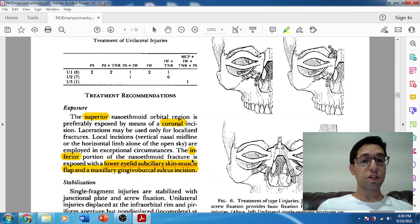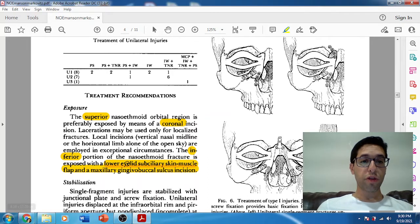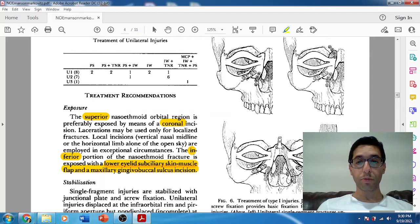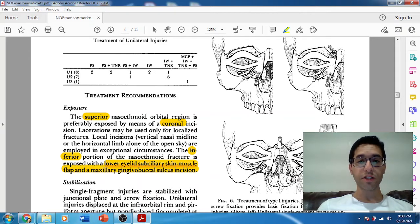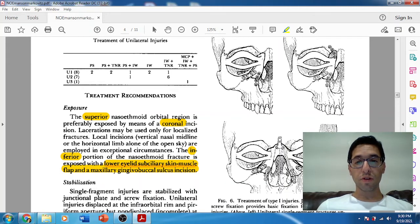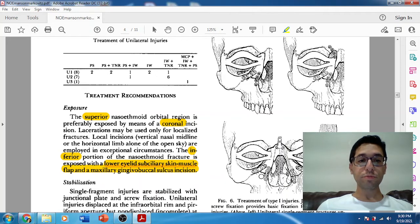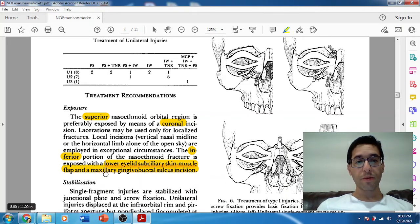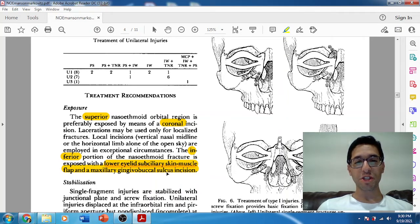Inferiorly, you're going to do two incisions. The inferior portion of the NOE fracture is exposed with a lower eyelid subciliary incision — though it could be any lower eyelid approach: transconjunctival or infraorbital. For the piriform, he would go transorally with a maxillary gingival buccal sulcus incision. You can already tell he's a plastic surgeon, because we don't call that a sulcular incision — we call it vestibular — but we know what he means.